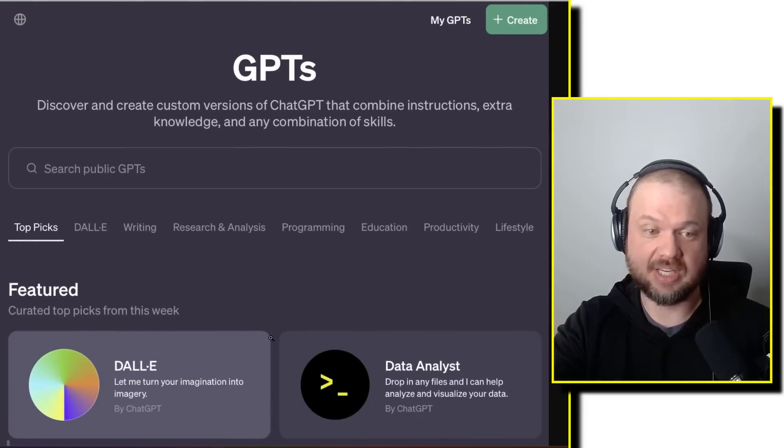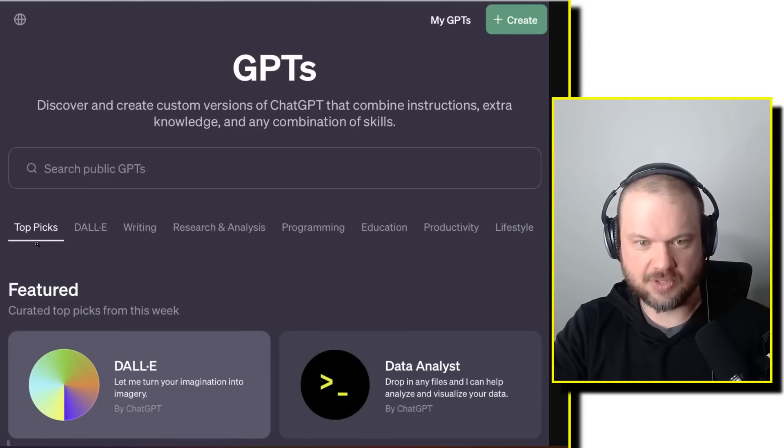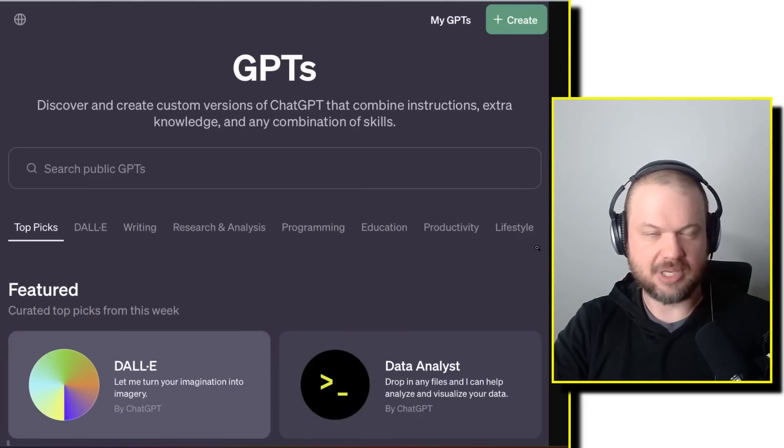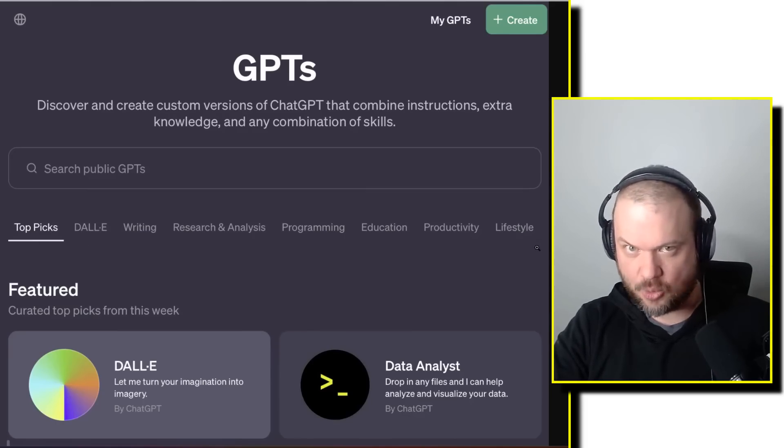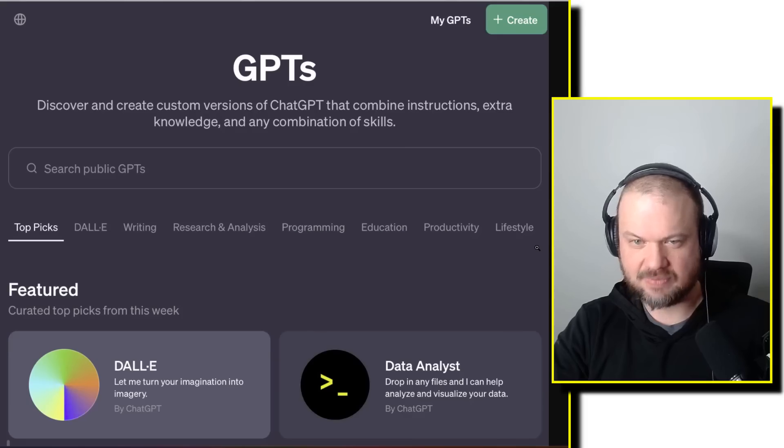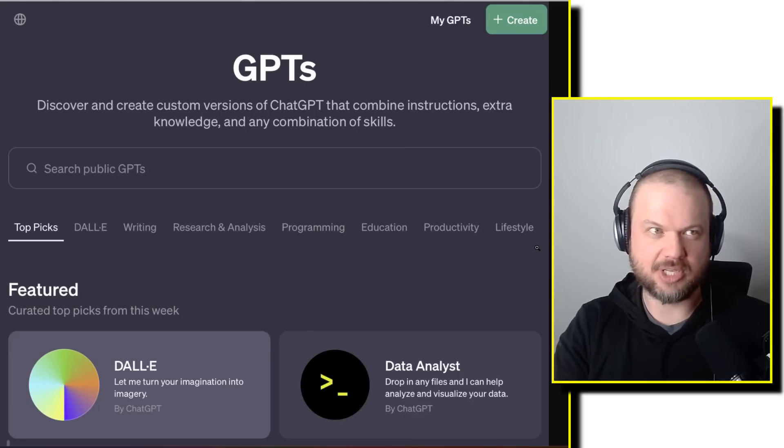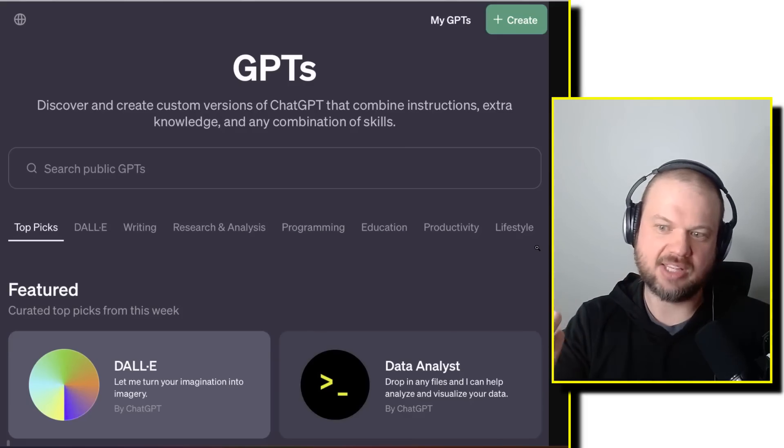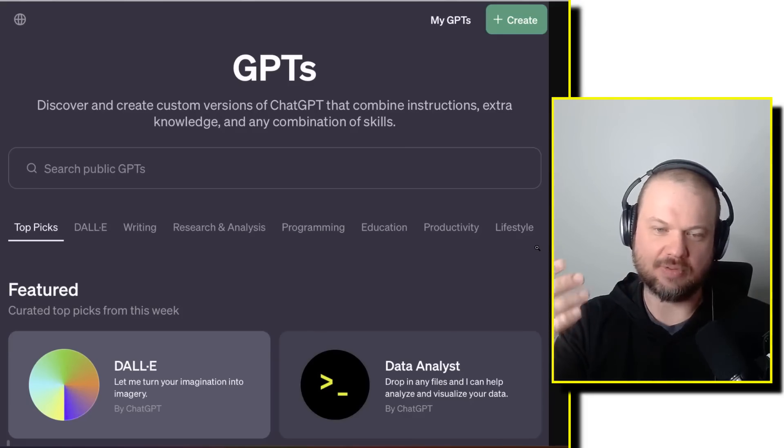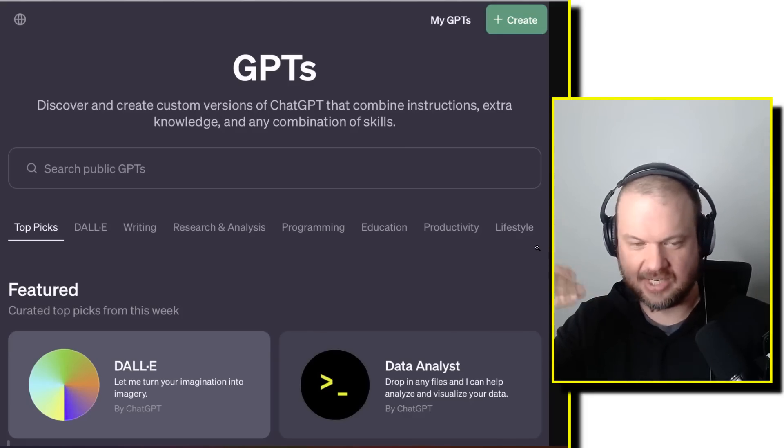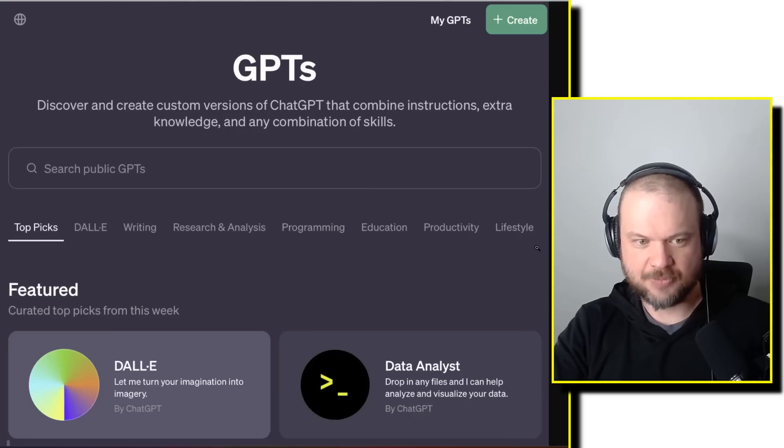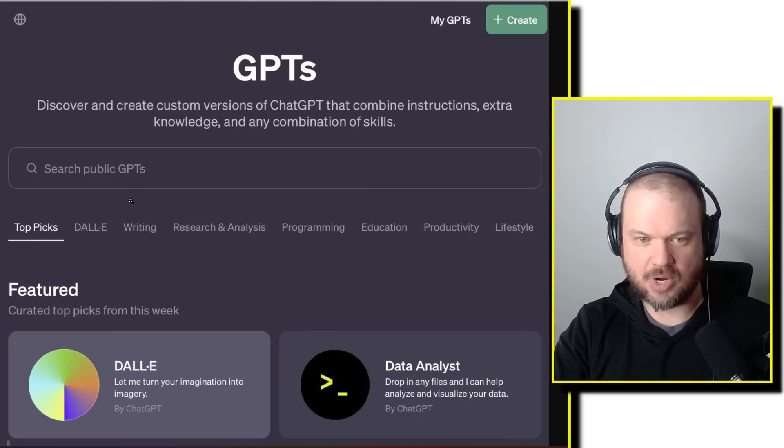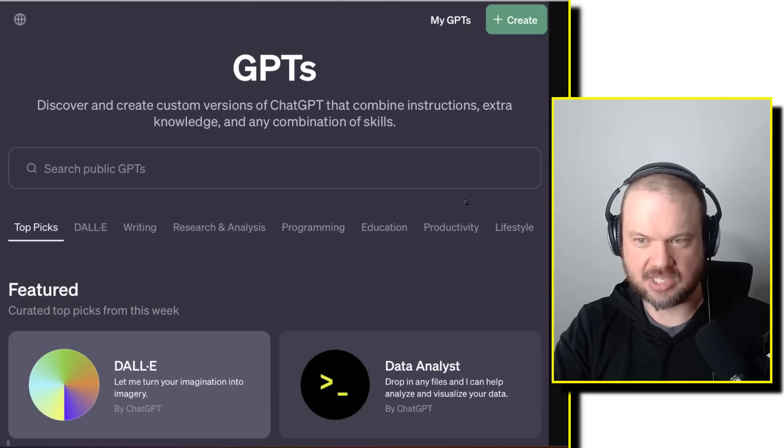One of the interesting things here is that they show these categories, which I didn't think about. Obviously, there will be categories. That's just a simple way to organize them, help people find the right ones, sort of have rankings in different ones. So they have, by default, top picks. Then you have DALL-E, writing, research and analysis, programming, education, productivity, and lifestyle.